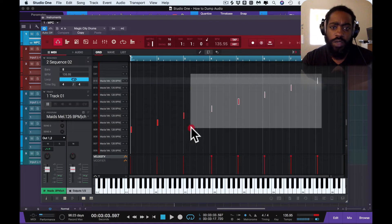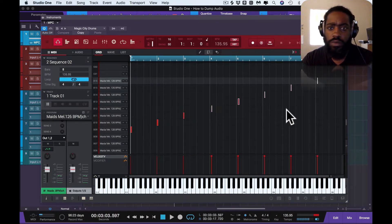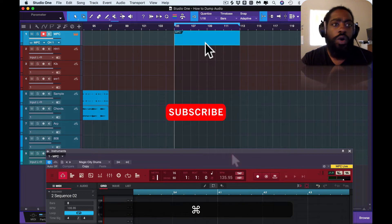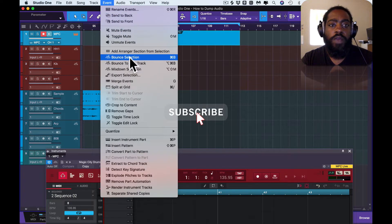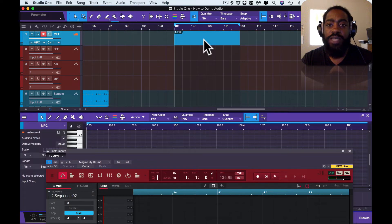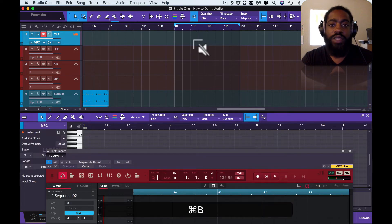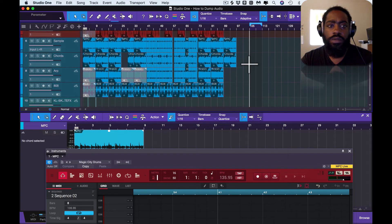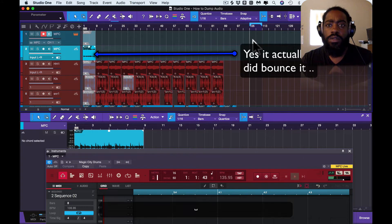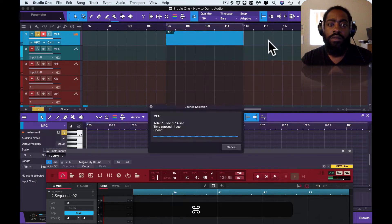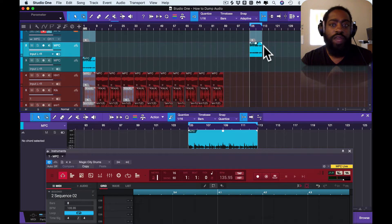I'm going to fix this. Now, all you've got to do is press Command B, or you can go up to Event and go to Bounce Selection. You have to make sure that if this selection is not here, it won't work. You've got to make sure that you have that selected, then you press Command B — and now it bounces it to a brand new track.